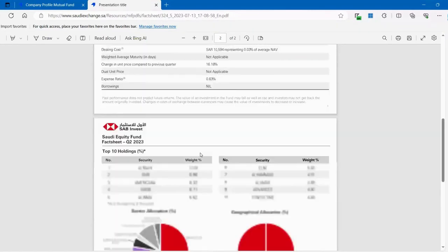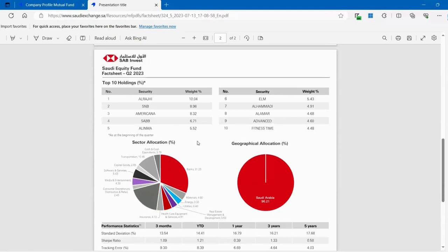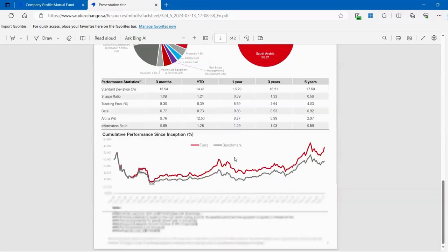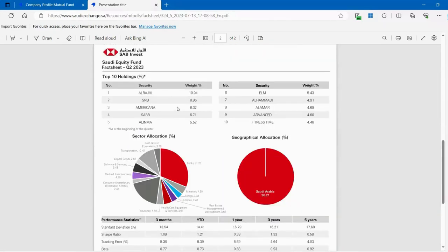I'll actually be doing a comparison of the different mutual funds in SAB Invest. But this is what I wanted to show you. This is giving you the sector allocation. So this has almost 30% allocation to banks. 96% is actually in Saudi Arabia. It will give you the standard deviation and it will give you how the chart has been performing. And you can also see the individual stock that it's investing. So Alrajhi has a 10% weightage.